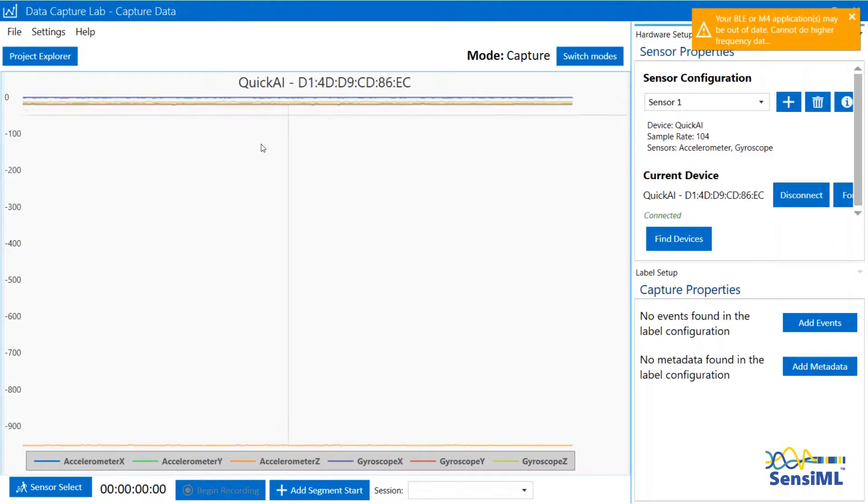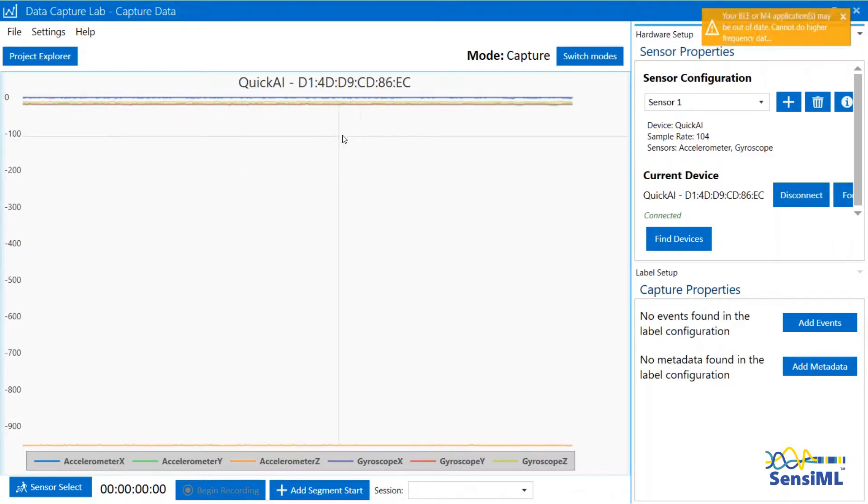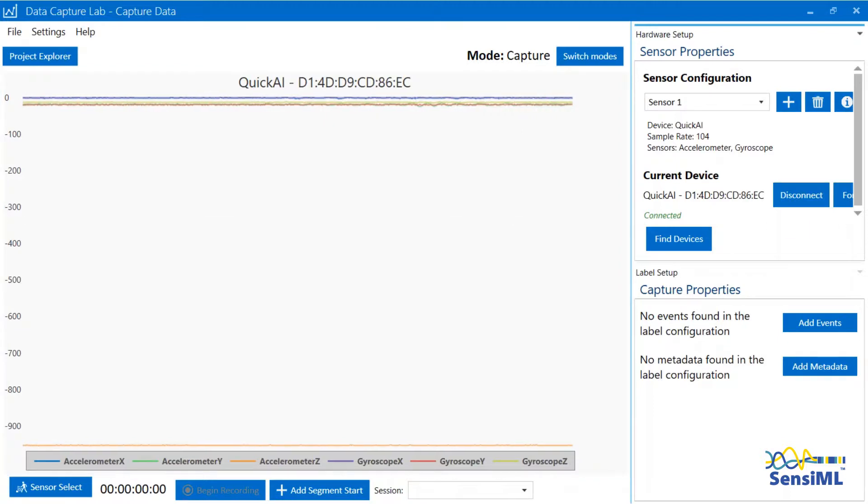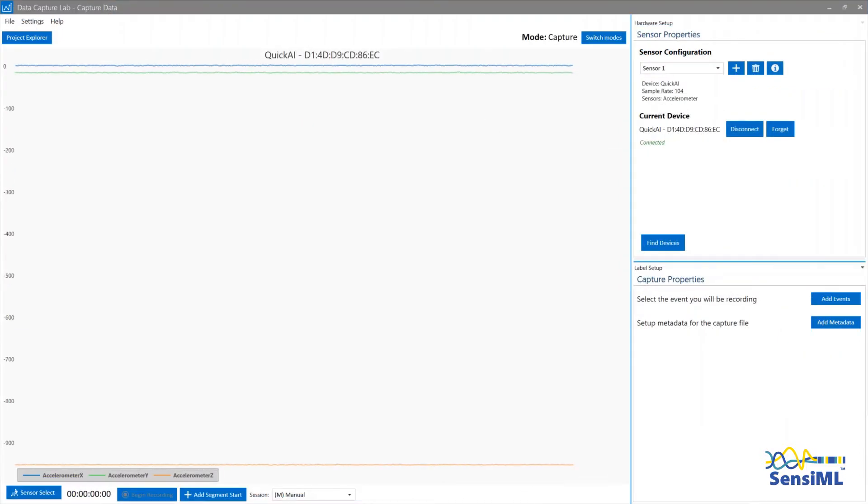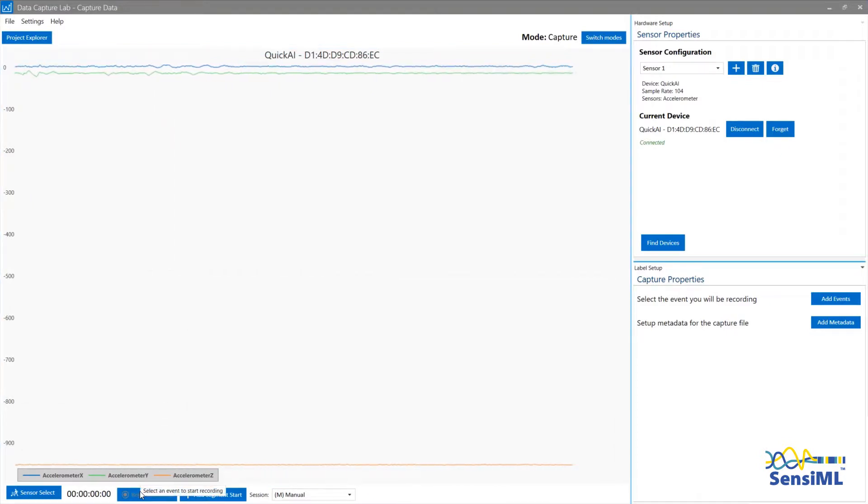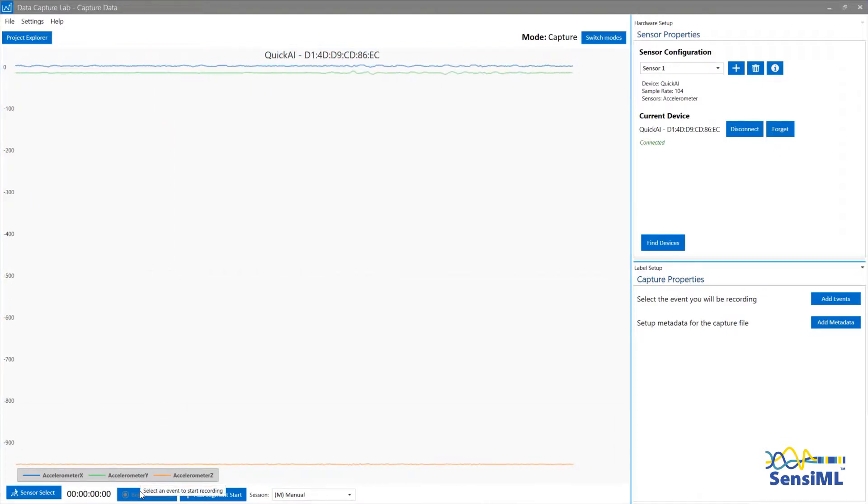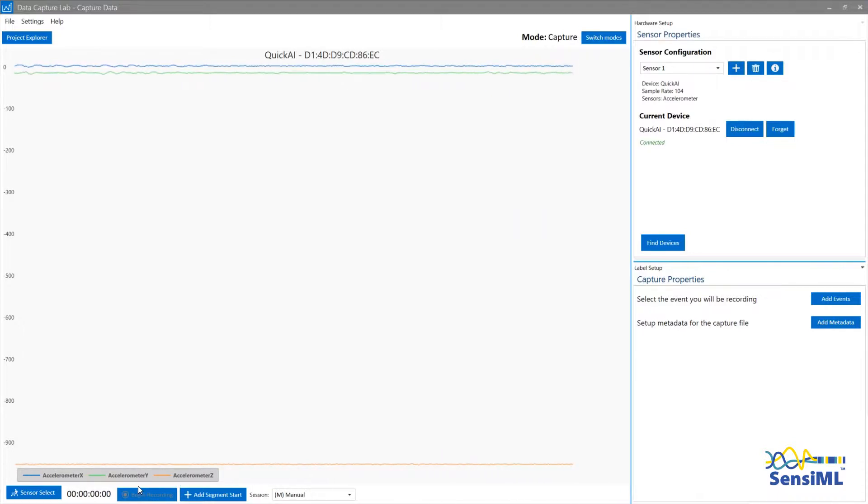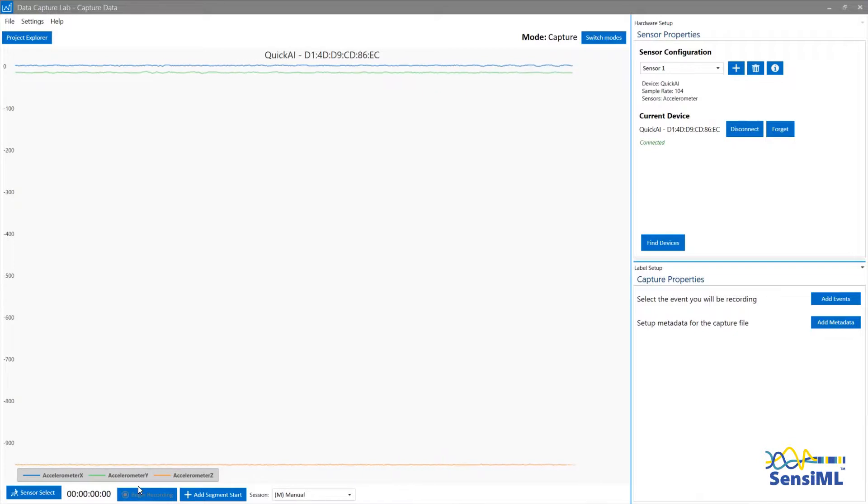Now you can see the sensor data coming in. You can see sensor data coming, but you cannot yet hit record. Projects first need events and metadata in order to begin recording. The Data Capture Lab will automatically tag your files with the events and metadata that you have selected.